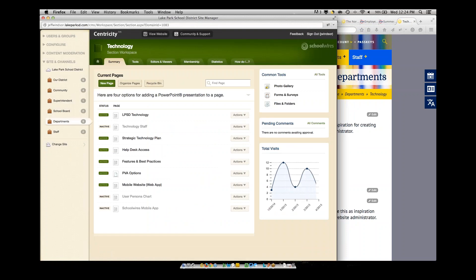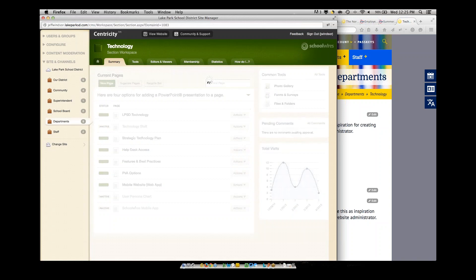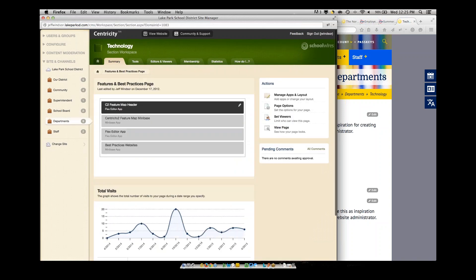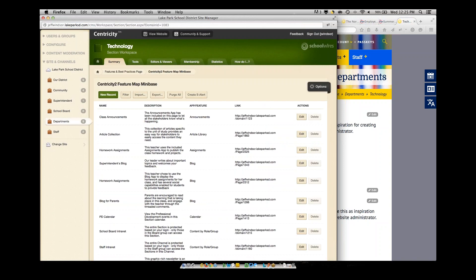Once I'm there, I'll go to the page that has that on there, and that's our features and best practices page. And you'll see here, I have a flex editor to talk about the particular item at the top, and then I have that Minibase app, just like a map, the app that you would have on any of the pages. So to edit that, I simply click on the app just like you would on any of those, and it's going to bring up that management interface for that Minibase. And as you can see here, we have columns that are tied directly into that spreadsheet that I import and I have that ability to go in.